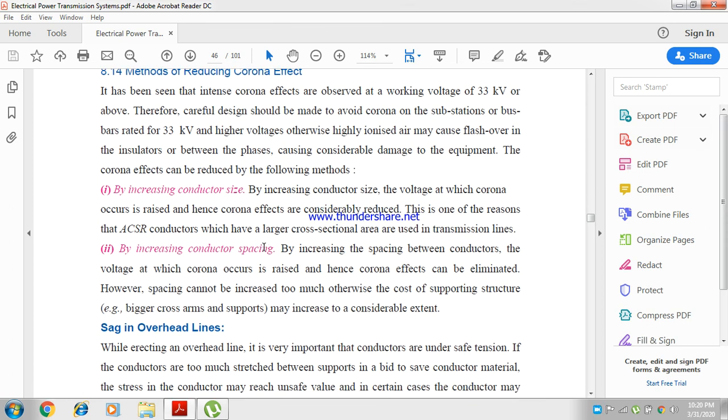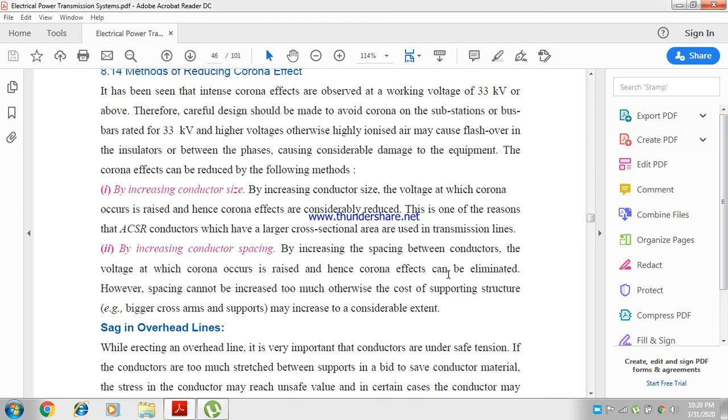By increasing the conductor spacing. By increasing the spacing between the conductors, the voltage at which corona occurs is raised and hence the corona effects can be eliminated. However, spacing cannot be increased too much, otherwise the cost of supporting structures may increase to a considerable extent.